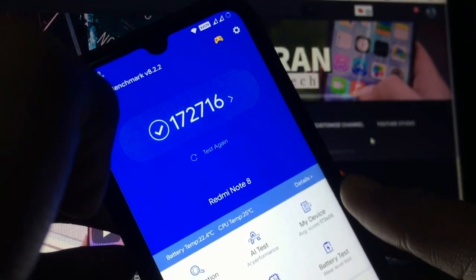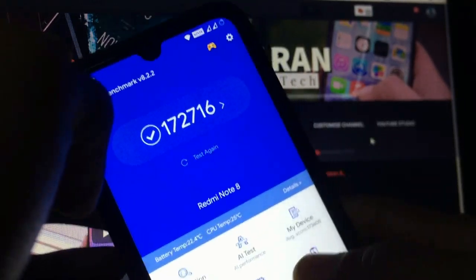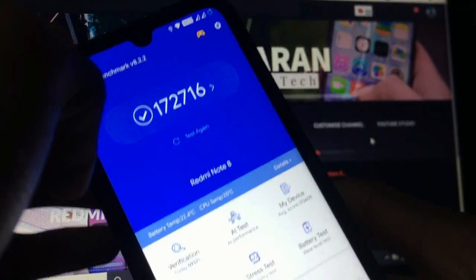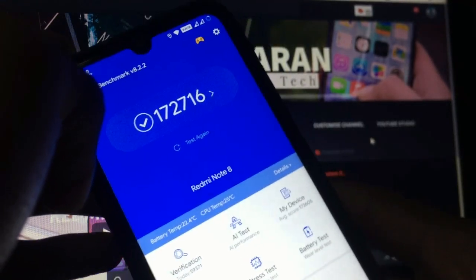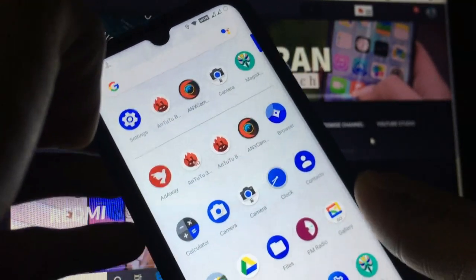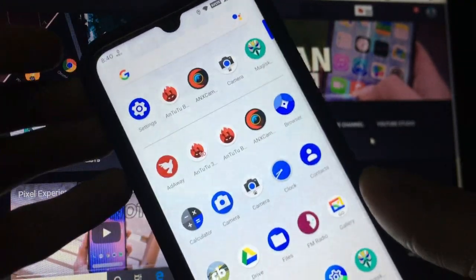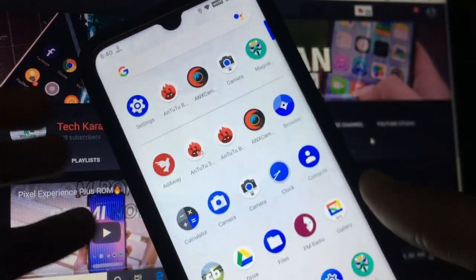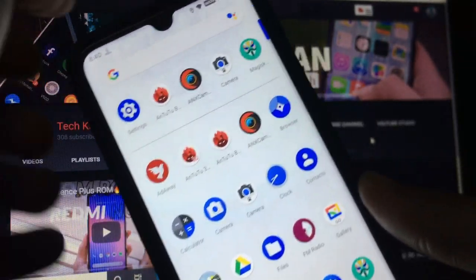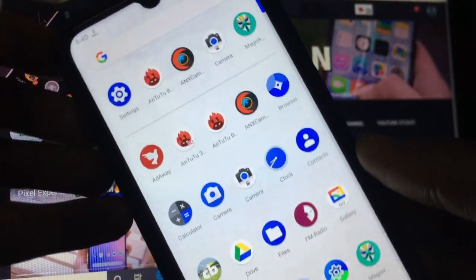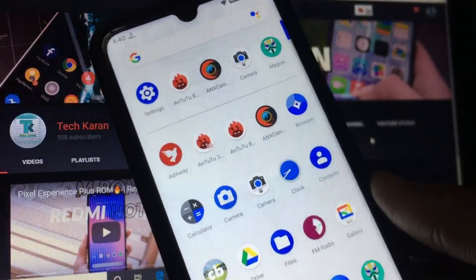This is the AnTuTu score you get in this custom ROM, so it is a good score actually which is helpful for you to play games and have good graphics with no lags.